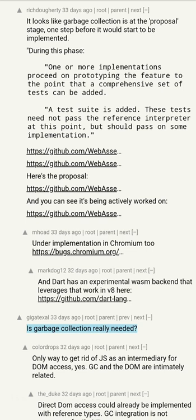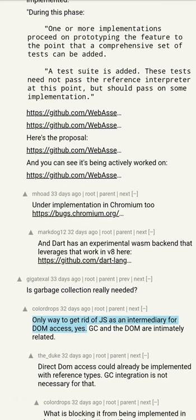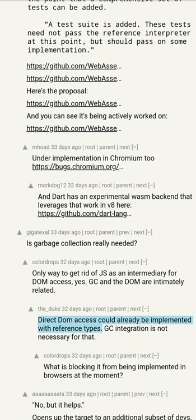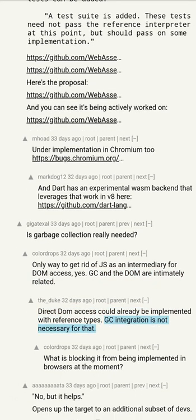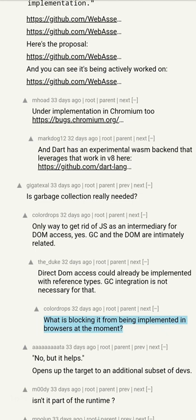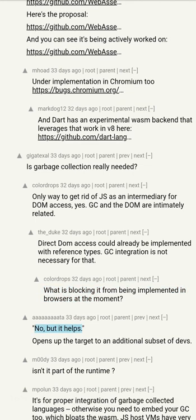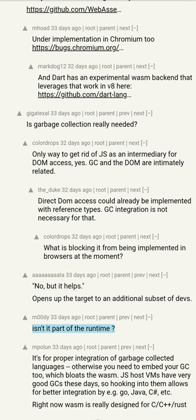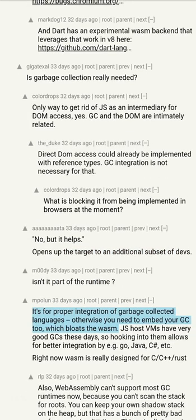Is garbage collection really needed? Only way to get rid of JS as an intermediary for DOM access. Yes — GC and the DOM are intimately related. Direct DOM access could already be implemented with reference types; GC integration is not necessary for that. But it helps — opens up the target to an additional subset of devs. It's for proper integration of garbage collected languages; otherwise you need to embed your own GC, which bloats the WebAssembly binary.